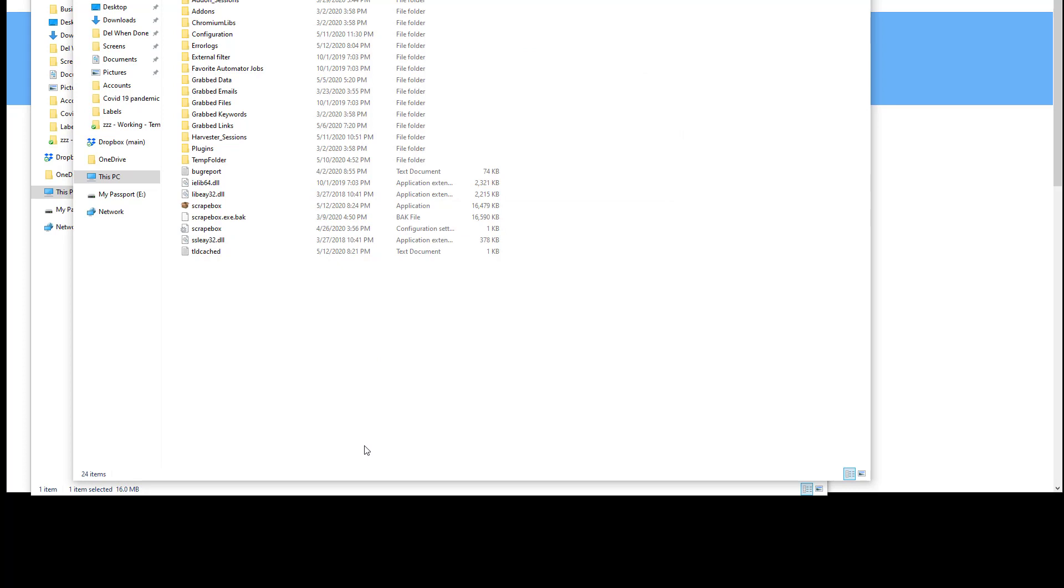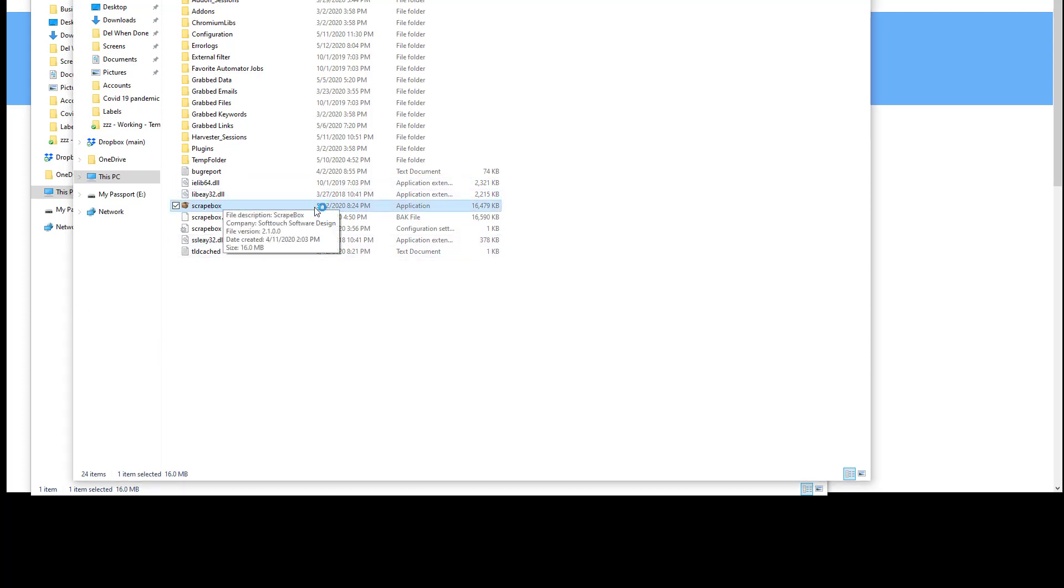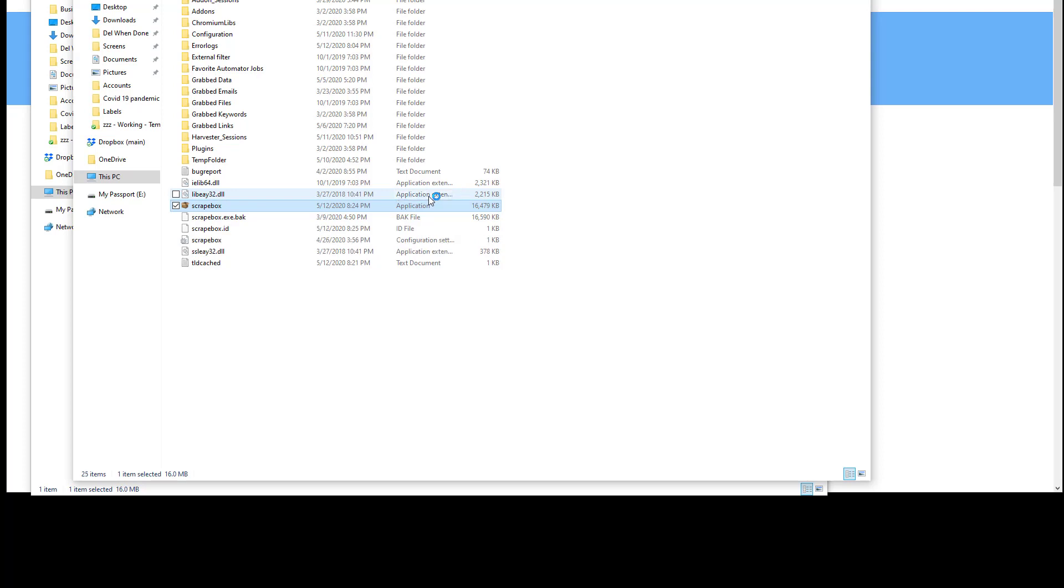Of course, do this with Scrapebox shut down. My Scrapebox is shut down right now. If you try to do it with it open, it won't work. Once Scrapebox is shut down, go ahead and launch it. You can launch it from your shortcut on your desktop or whatever. I'm just going to click this, and this will be version 2.1.0.something.